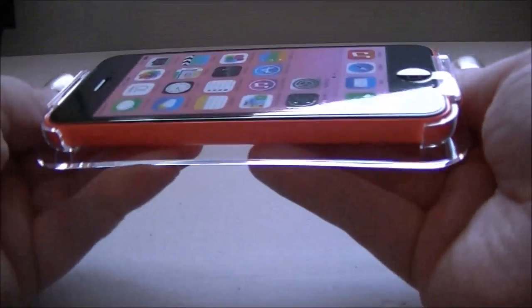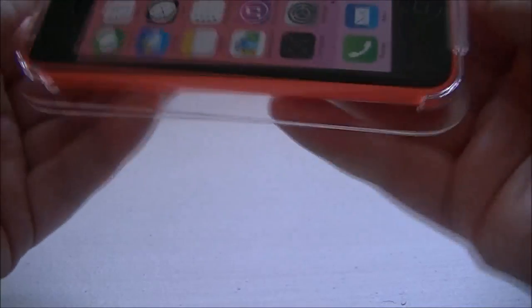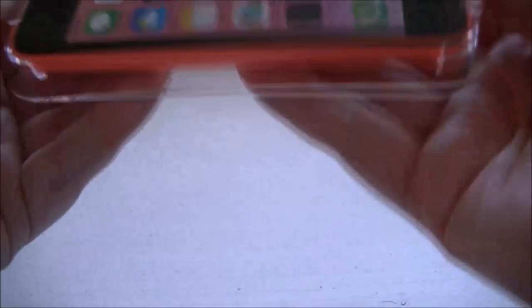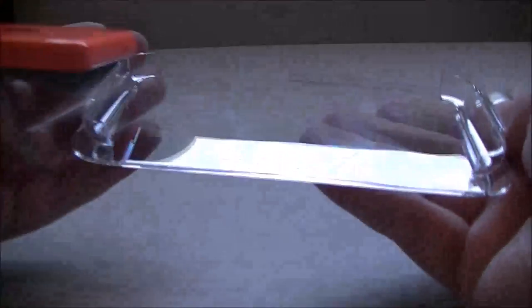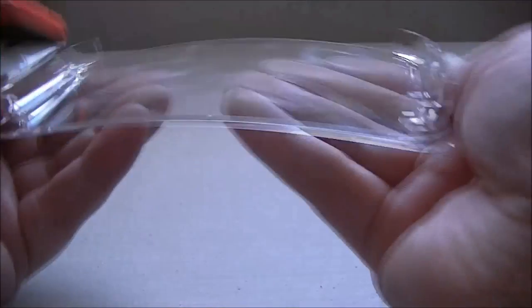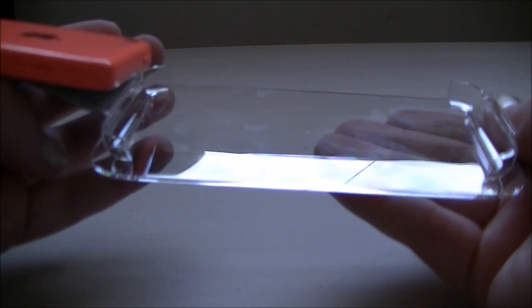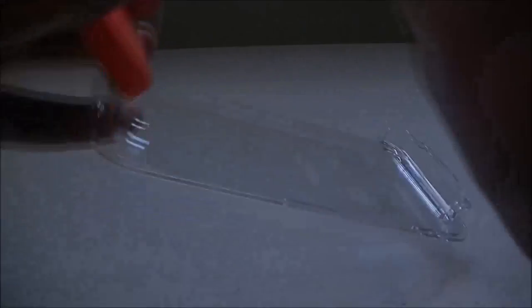So if you bend this, I would have thought it would come out. Okay, why is it not coming out? Oh, there we go. Whoa.